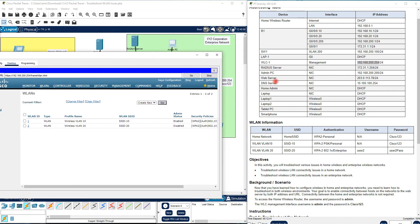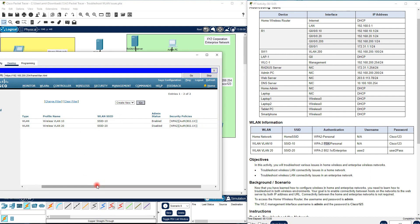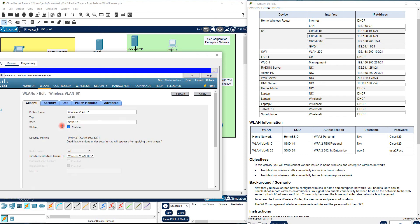Under the WLAN menu at the top, you can see two WLANs. Compare them with the information table. WLAN 1 is SSID 10, it is enabled — that is correct. Security policy is WPA2 — also correct. However, the authentication shows 802.1X, which is not correct. It should be PSK. Go to WLAN ID 1 which we have already created — it is enabled, which is correct.